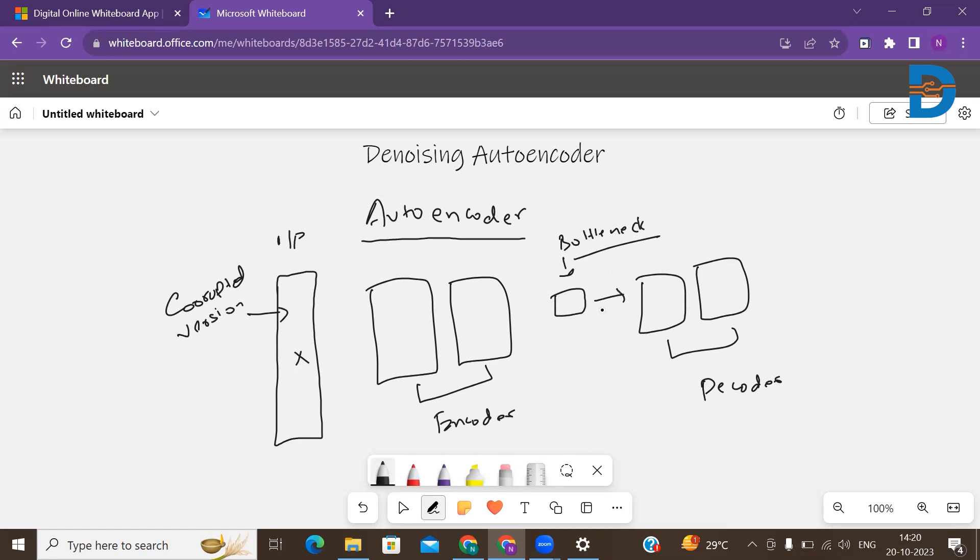It goes to the decoder section which reconstructs the data via the embedding method, and you get your proper image, not the corrupted version but the real noiseless image.